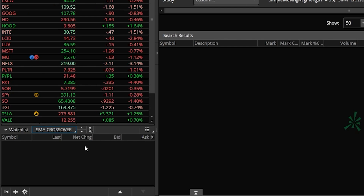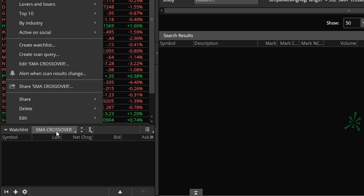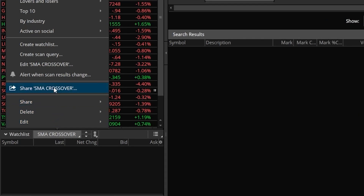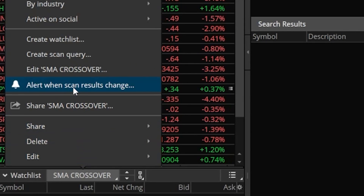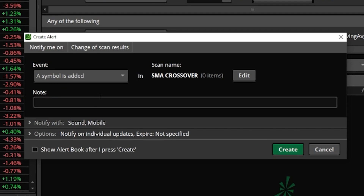In order to do that, we'll come up here to the name of the watch list — 'SMA crossover' — and simply find in the list at the top where it says 'alert when scan results change' and go ahead and click on that. That'll then create an alert menu where we can specify when we want to be sent an alert — in this case it's saying whenever a symbol is added to this watch list, send me a text message.